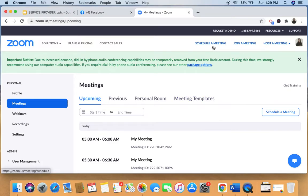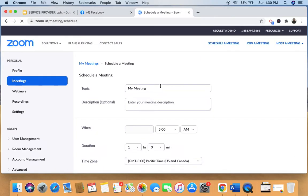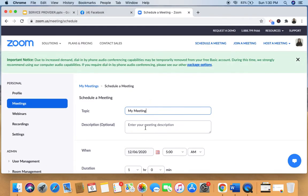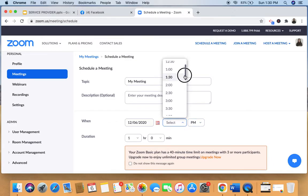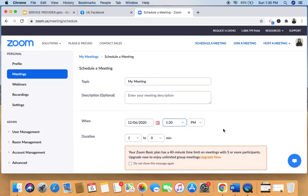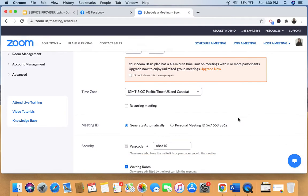I know some people don't know how to use Zoom, so let me share a bit. I'm going to schedule a meeting — I click on 'Schedule a Meeting,' give it a title if I want, and set the time. I'm setting it to 1:30 PM and scheduling this meeting right now.